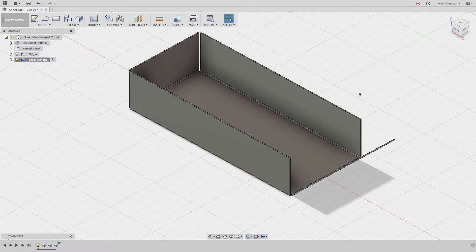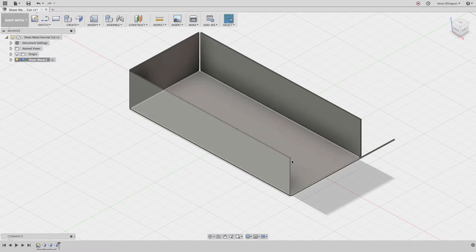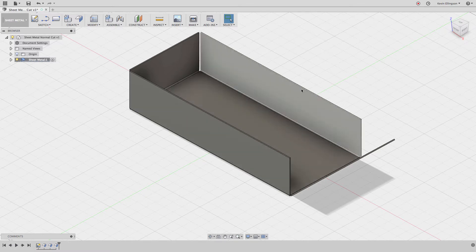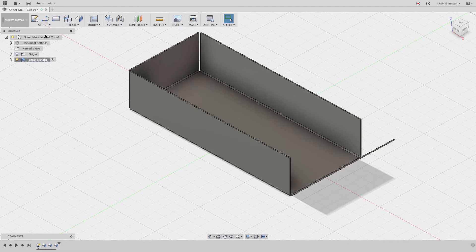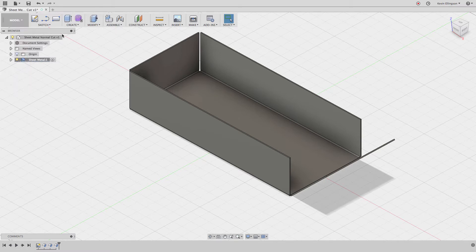The initial release of Fusion is missing some of the tools that we may expect, like something like the corner seam where I could just make these two pieces of material match. So let's look at a trick that we can do for right now to get us by. I'm going to switch back to the model tab.